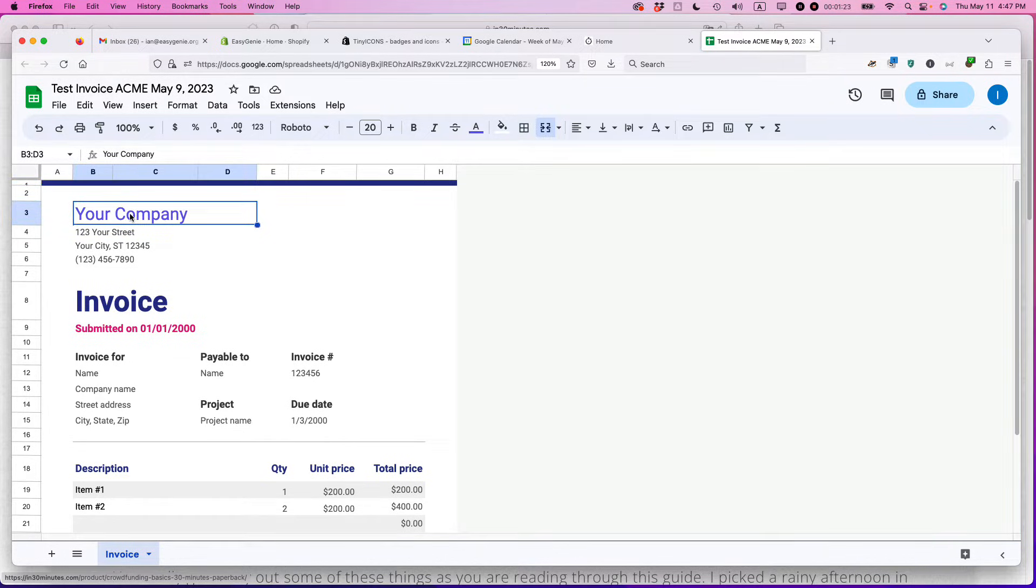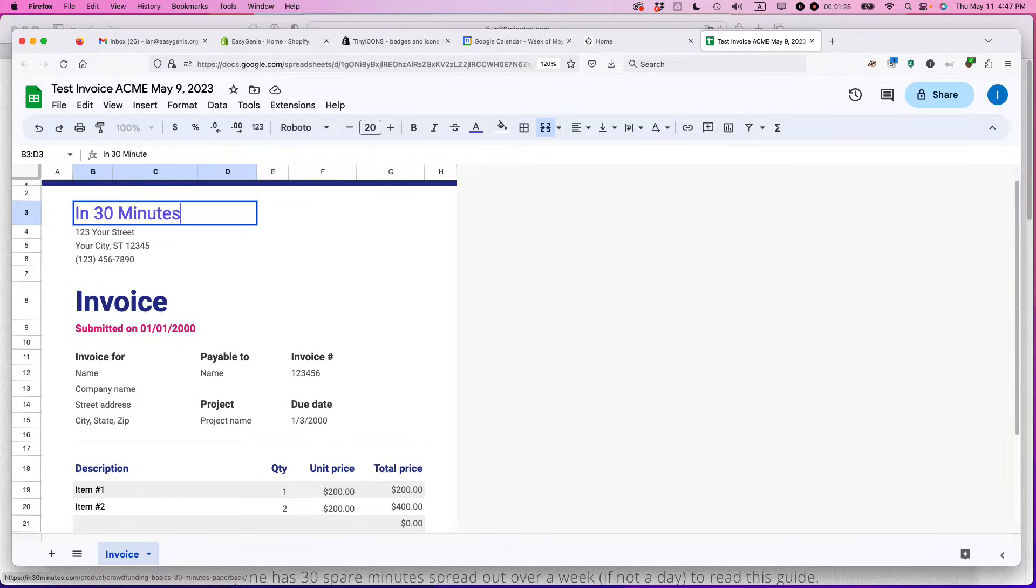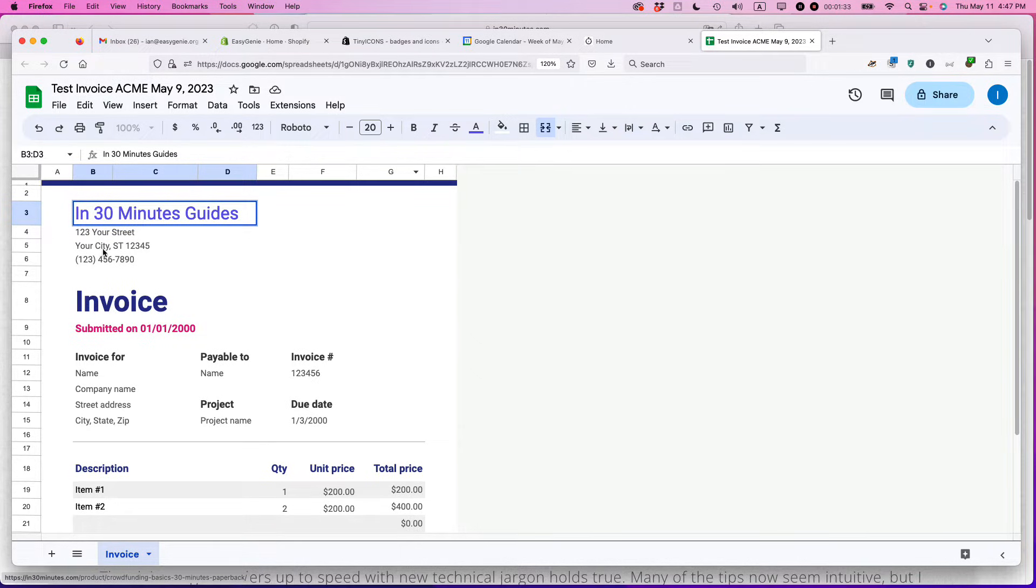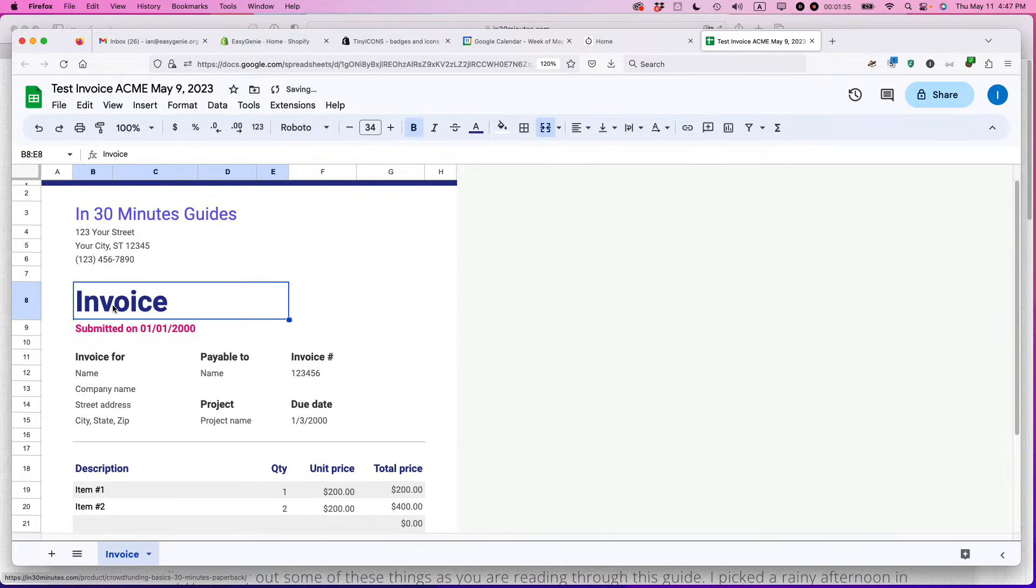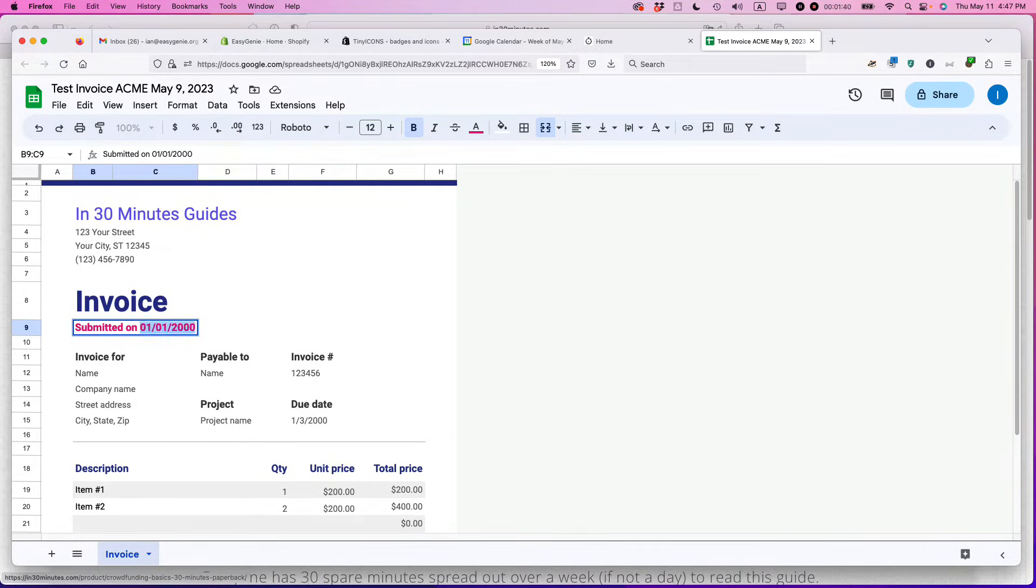So your company here. What you would do is say the name of this company is In 30 Minutes Guides, 123 Your Street, Your City. Just fill that information in. Then the invoice date, when it was submitted. I would type today's date, the 9th.